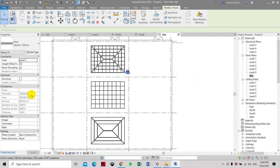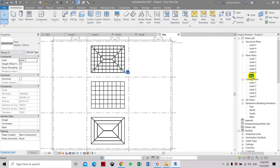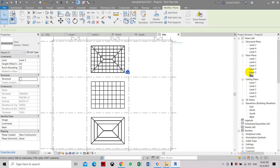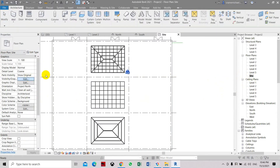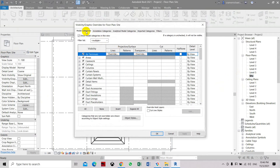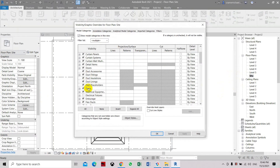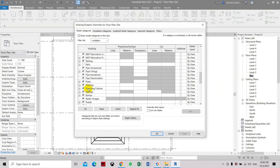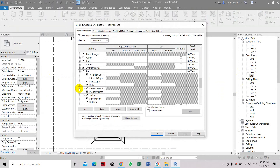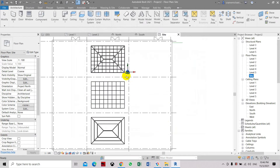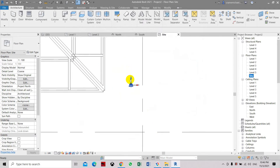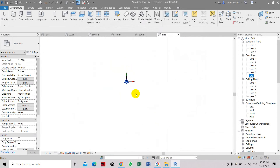Go to Site again, then select Visibility/Graphics, Model Categories, go to Site, and enable the internal origin. Click Apply and then OK.